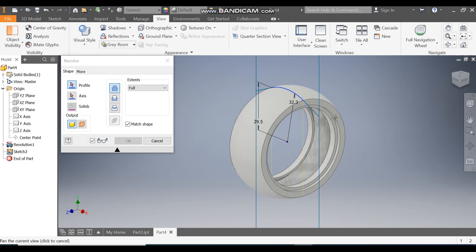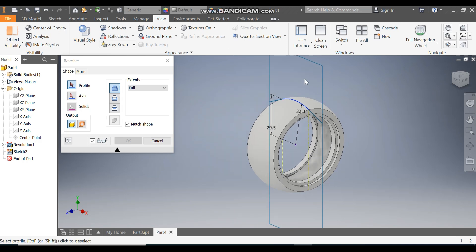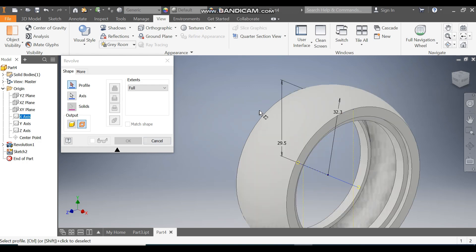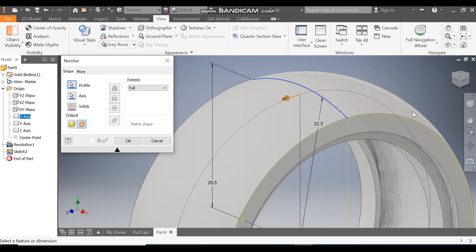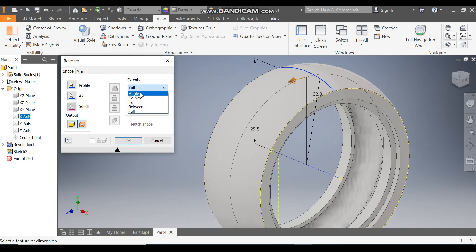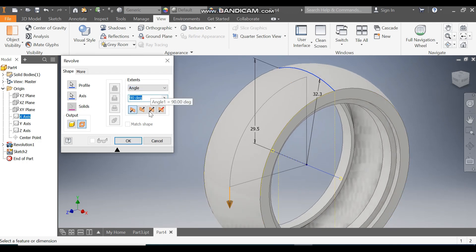This is making an open profile, so click on Surface. For the axis, select the X axis. For the profile, select this profile — you can see a red surface profile. Define the angle as 90 degrees, click Symmetric, and press OK.